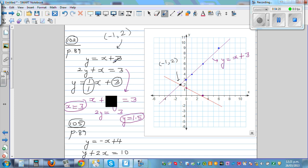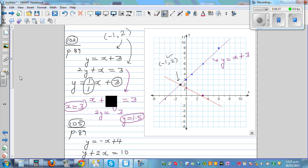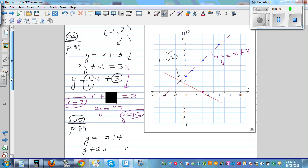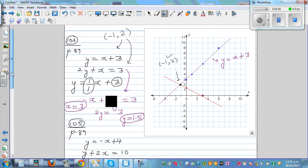Let's verify: substituting x equals negative 1 into y equals x plus 3 gives negative 1 plus 3 equals 2. And substituting into the second equation: 2 times 2 is 4, plus negative 1 equals 3. Both check out, so the answer is correct.